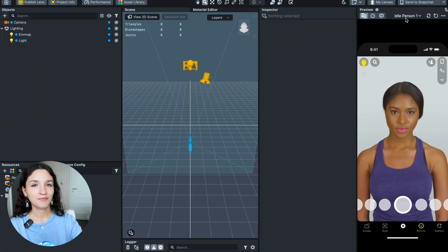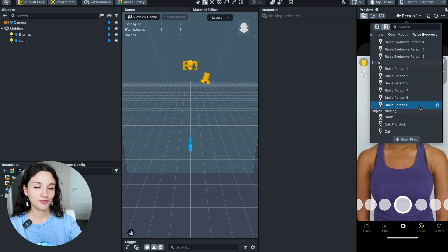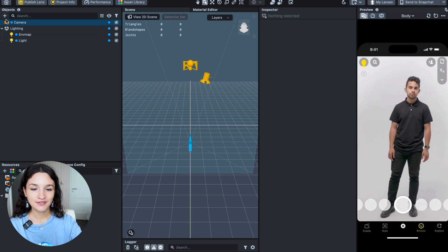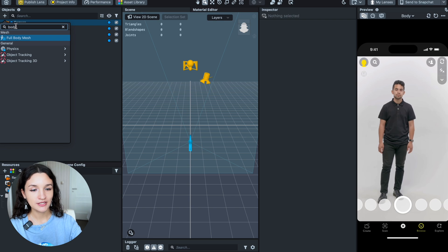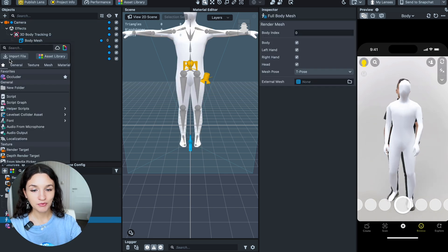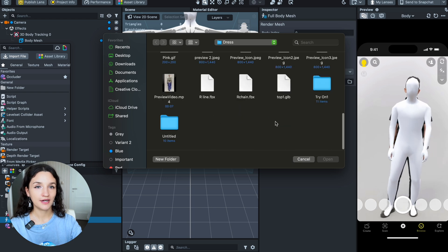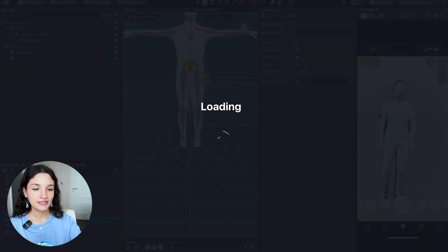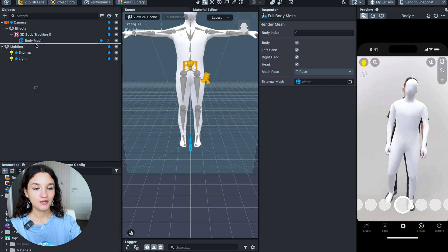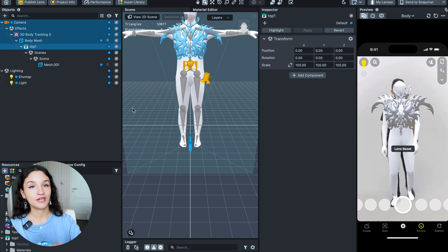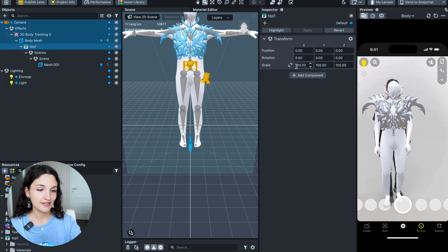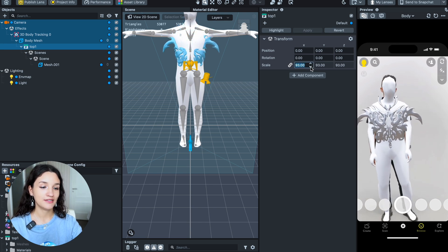Open Snap Lens Studio, start a new project and select Full Body Preview. In the left Workplace panel under Object, add Full Body Tracker. Next, upload your garment 3D model. Watch out for the file size and place it in the Object panel. Sometimes it may appear too large or too small, so adjust the position, size and rotation in the right panel under Transform.